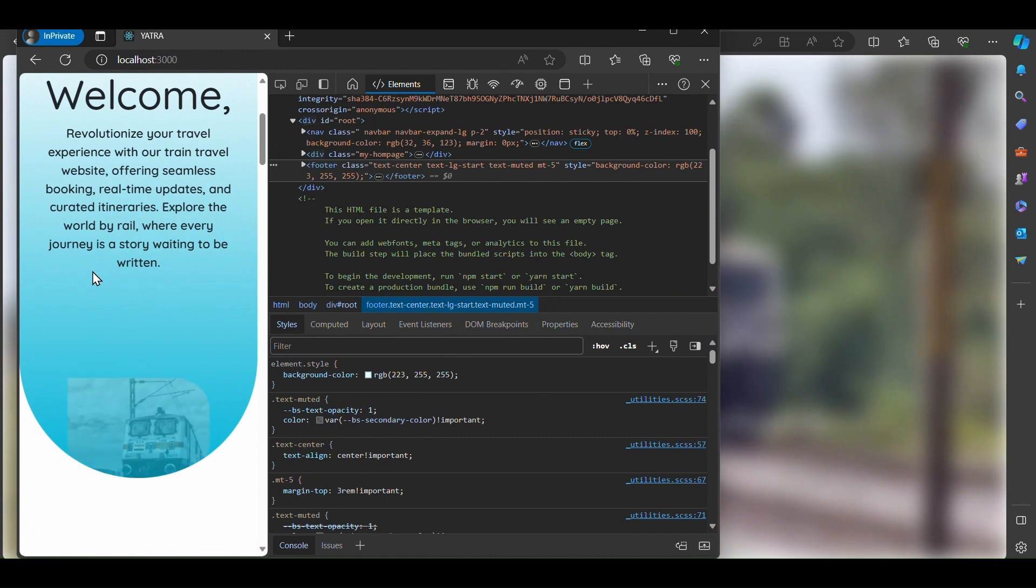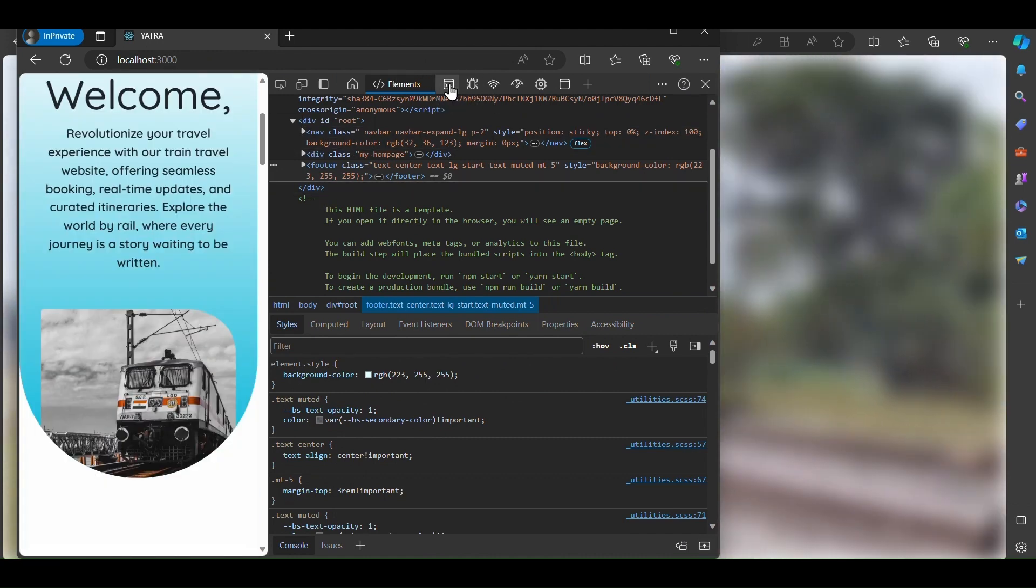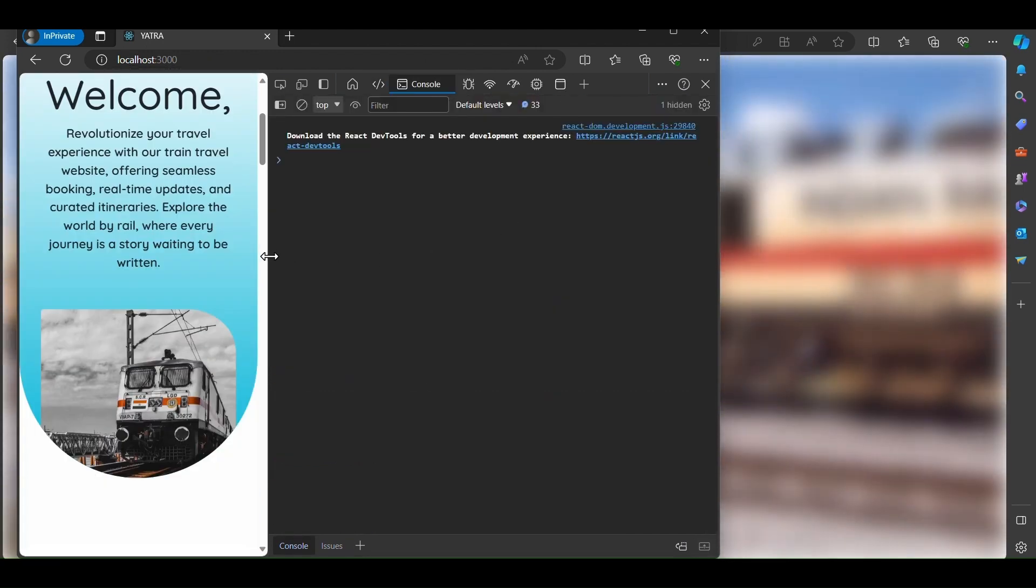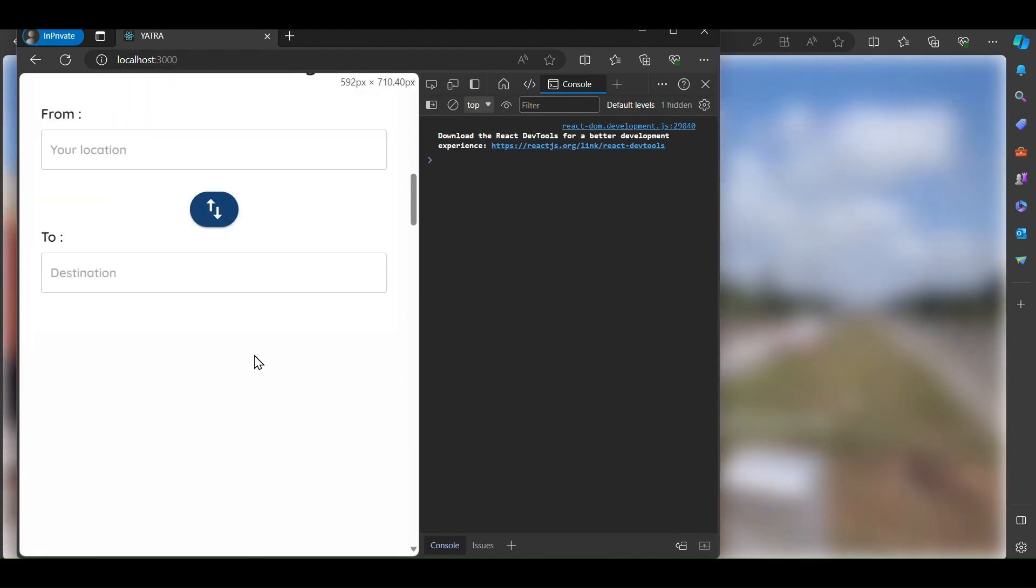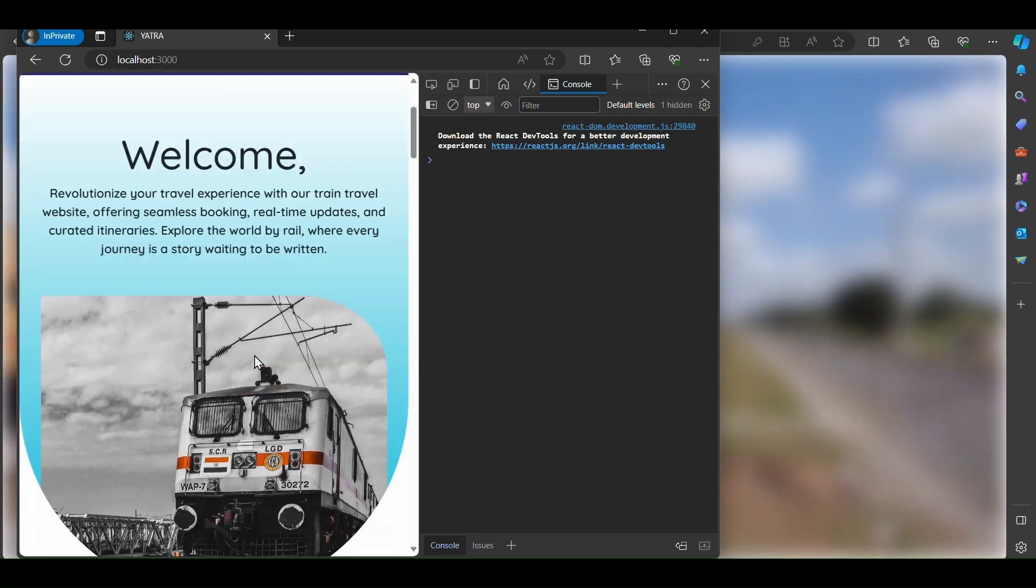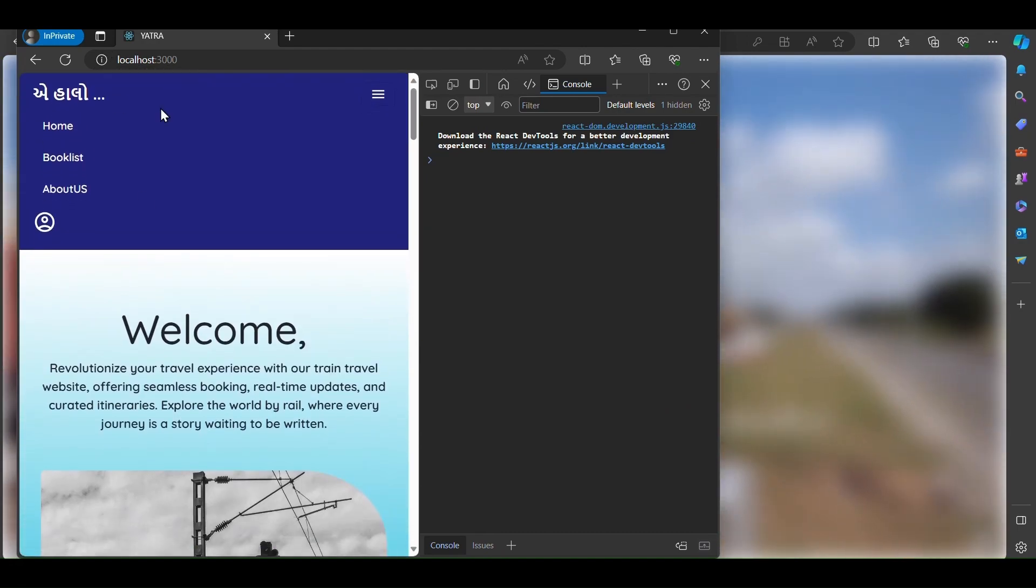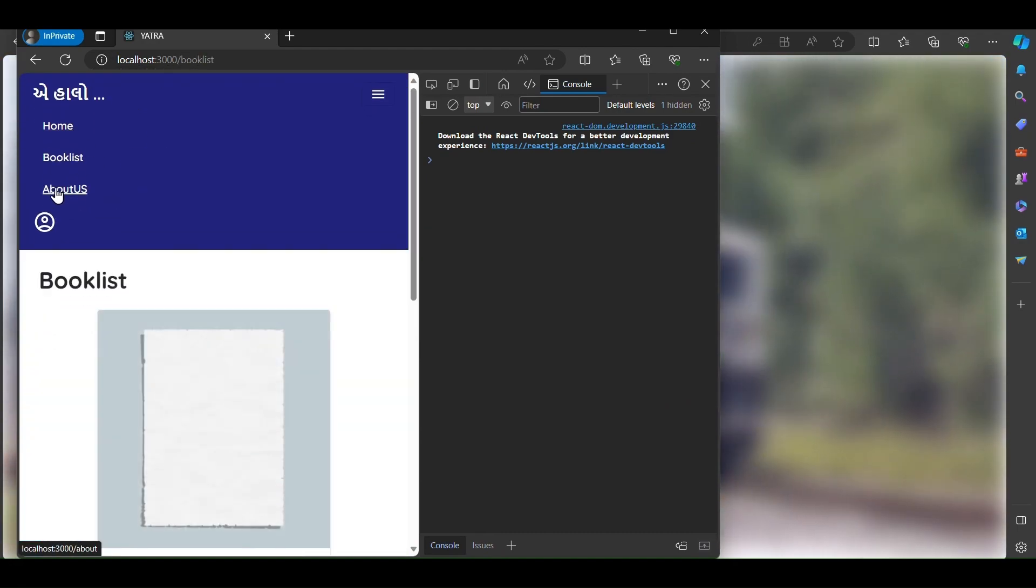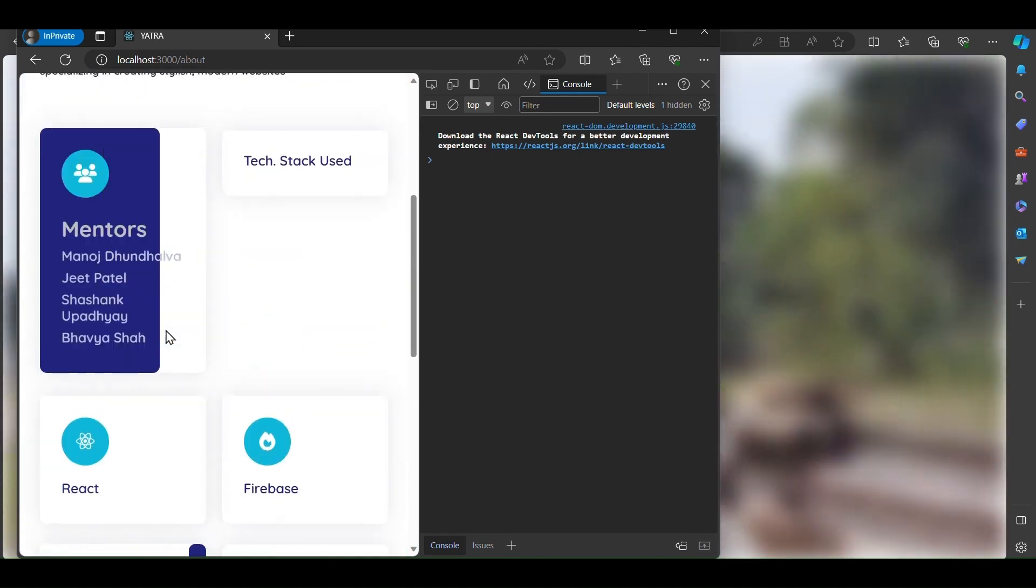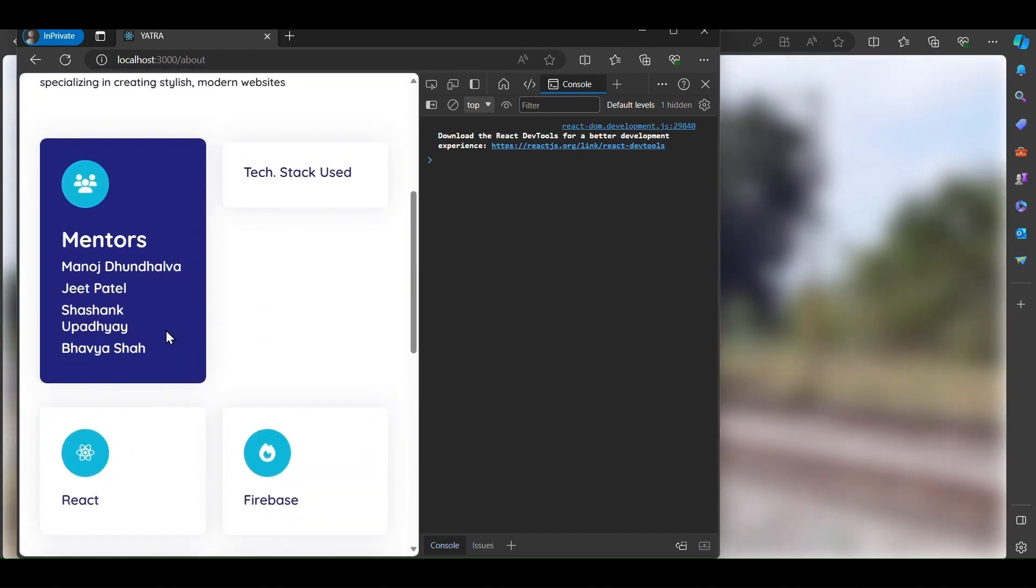On the home page, there are no errors in the console. We check the booklist and about us pages. The about us page shows the mentors.